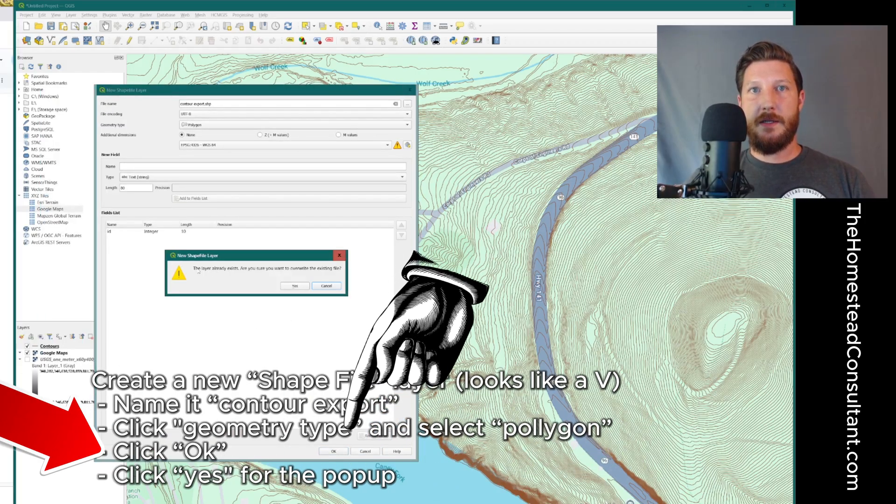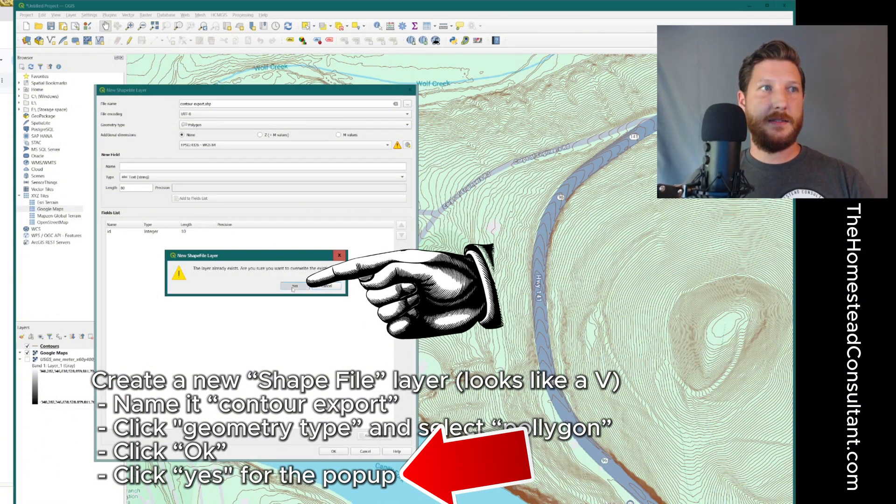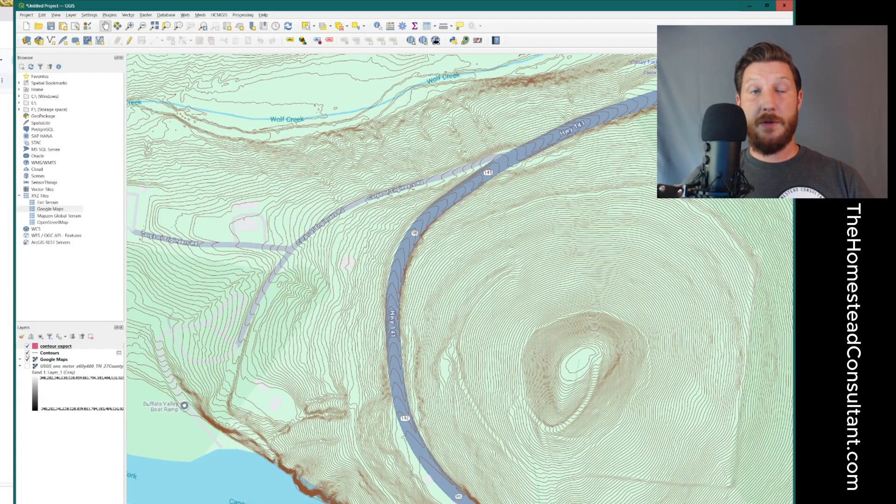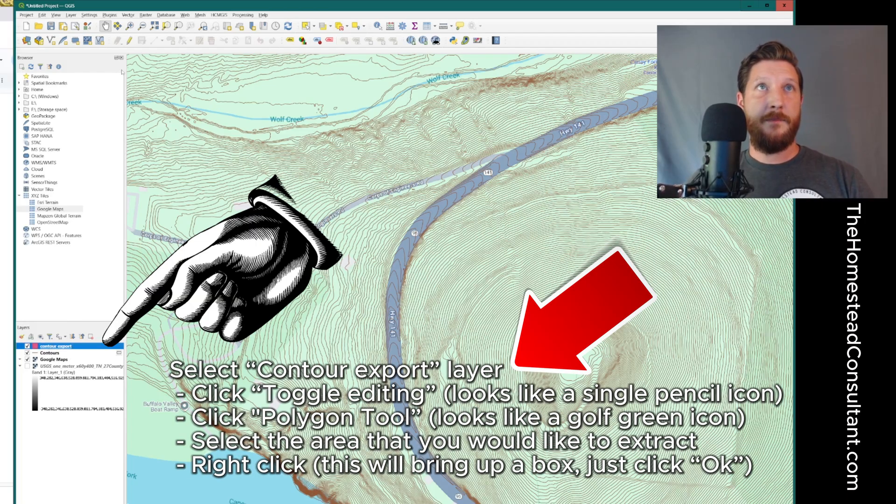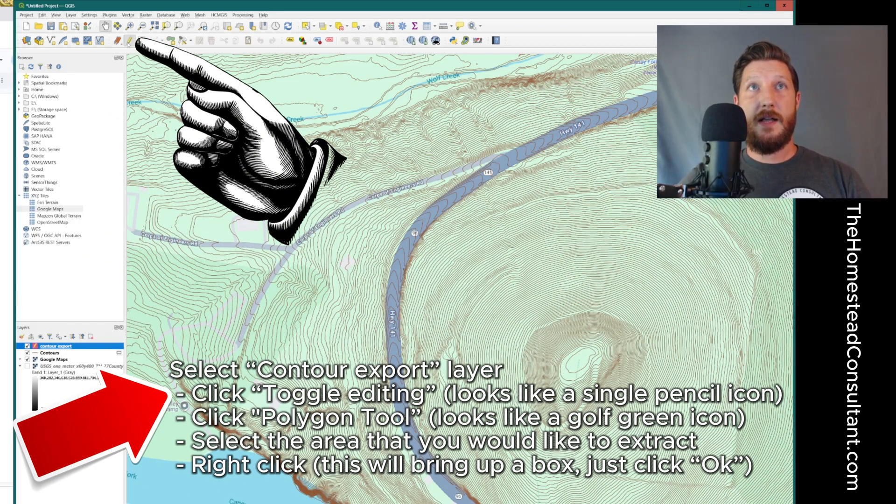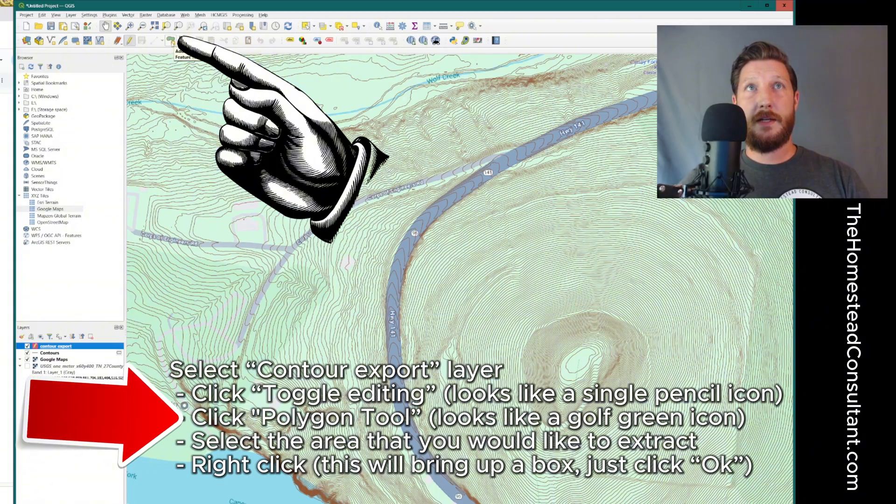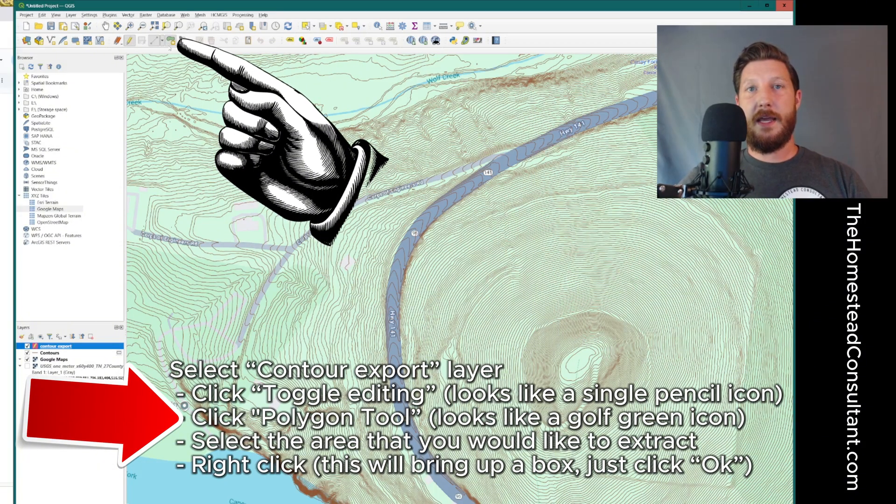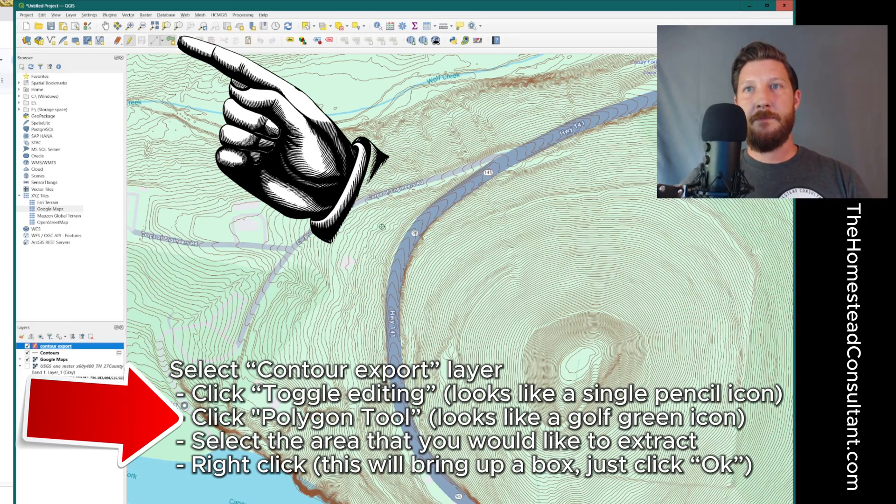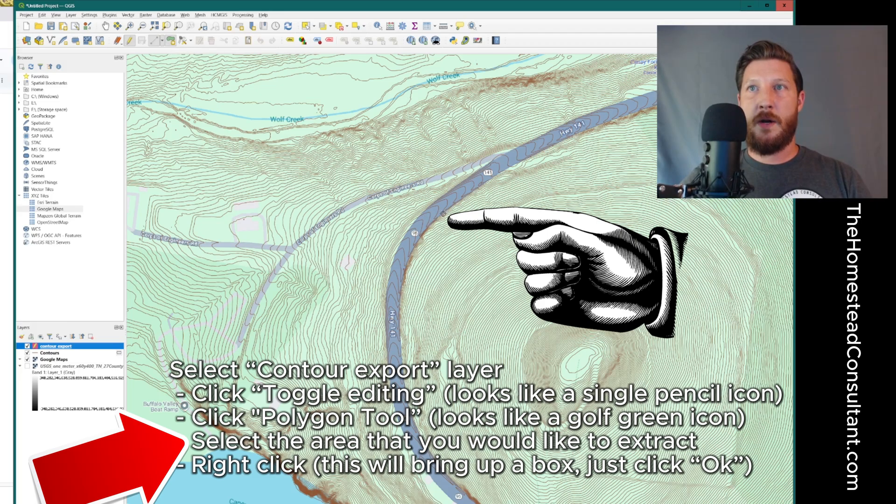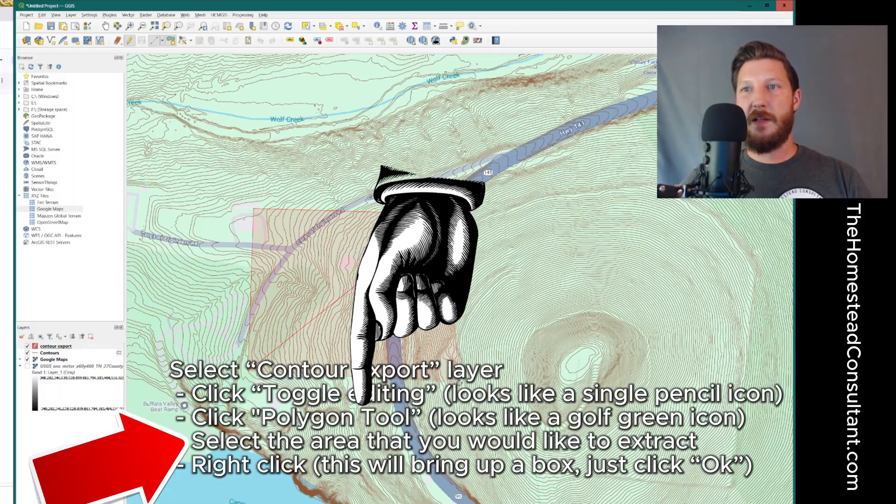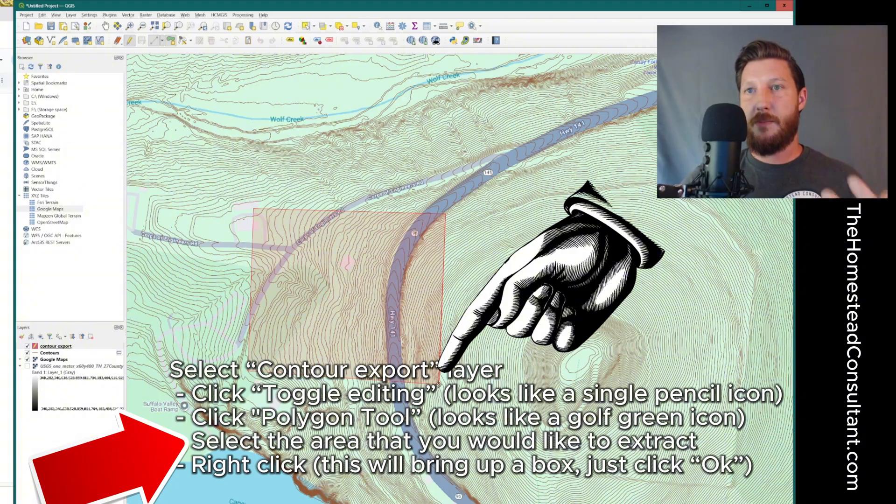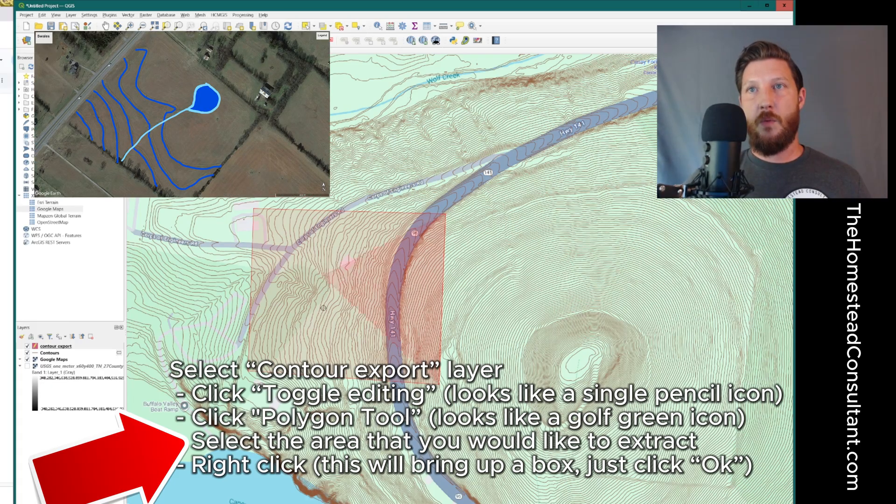It's going to give me this pop-up. I'm just going to click yes. All right. So now you can see that I've got multiple layers here. And I've got this contour export layer. With the contour export layer, I'm going to go up and click this toggle editing tool. And then I'm going to come over here and click the add polygon feature. That looks a lot like a golf green or something. And then I'm going to select the specific area that I want to export. So I'm going to make a polygon. And typically, if this is my property, I'm going to select outside my property lines a little bit so I can see where water is flowing from and things like that.